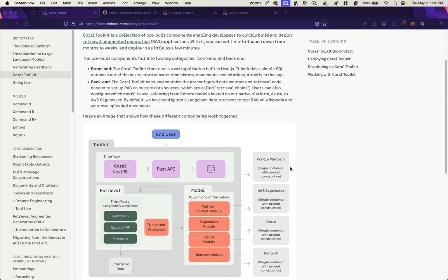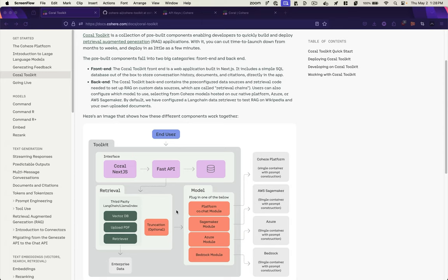And it interacts with Langchain to retrieve Wikipedia data. And if you're developing locally, you don't have to use Langchain, or you can use other retrievers within Langchain to retrieve from sources other than Wikipedia.